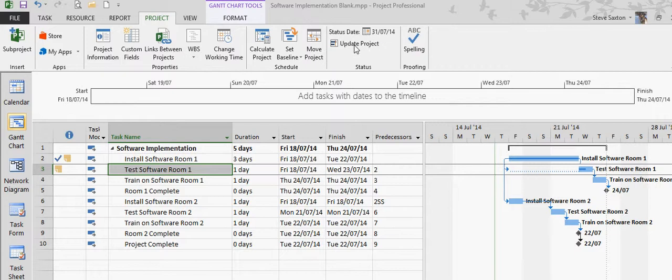Now I have a button underneath that which allows me to update the whole project, so I'm going to click on that.